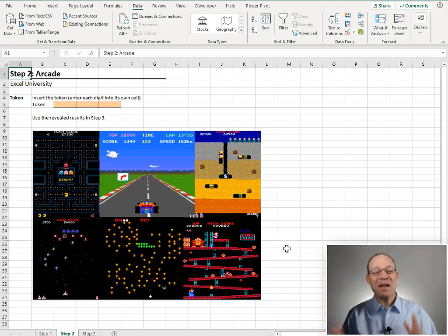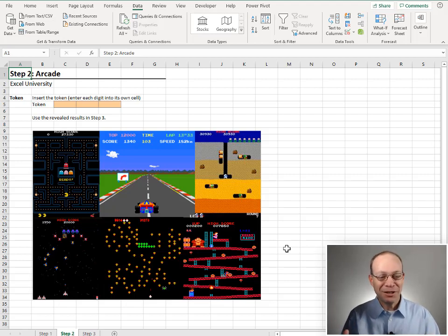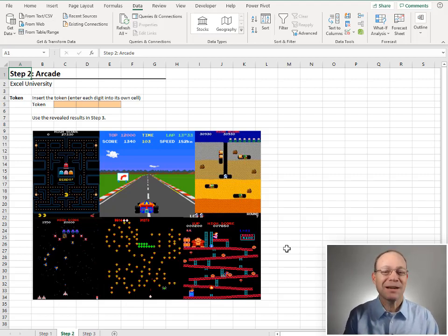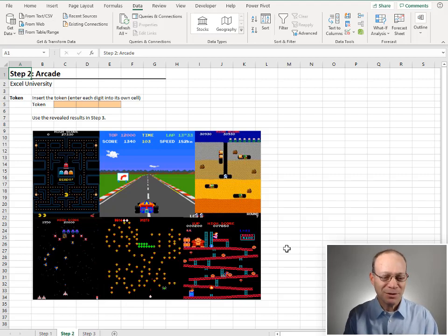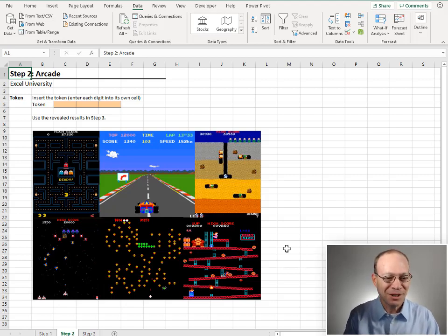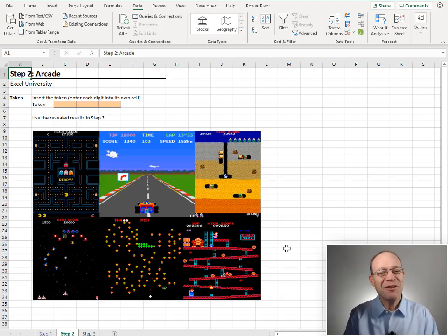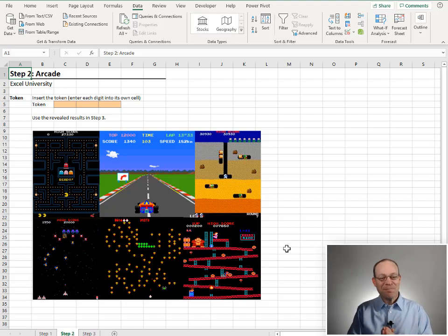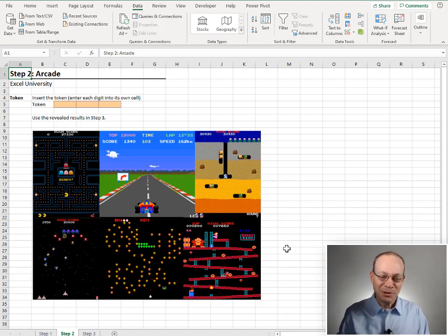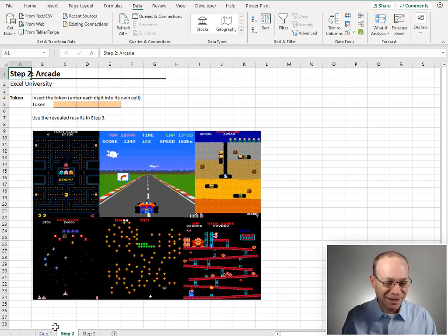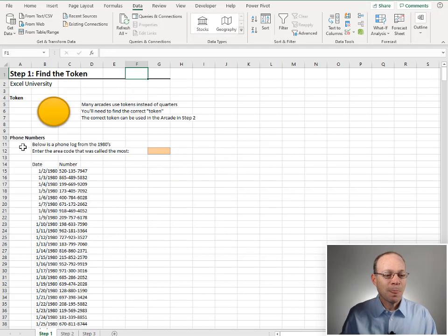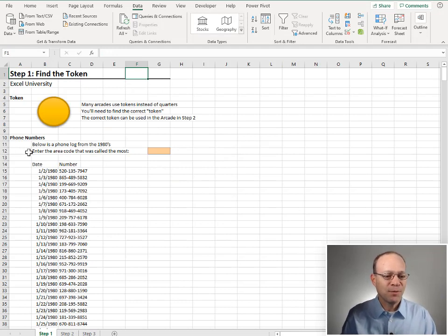Yeah. So depending on when you grew up, these may bring back some great memories, or you might look at these and go, look at those terrible graphics. But in any event, these were some popular arcade games back in the 80s. So let's see how we can get this token.